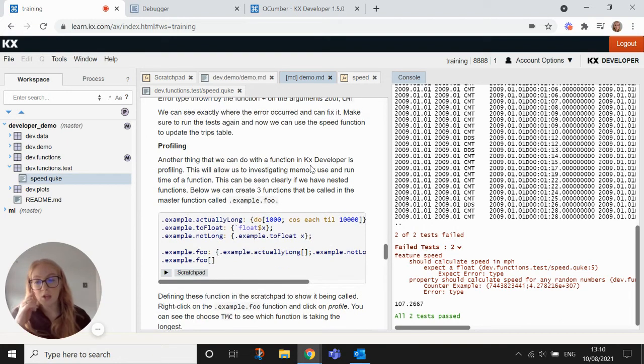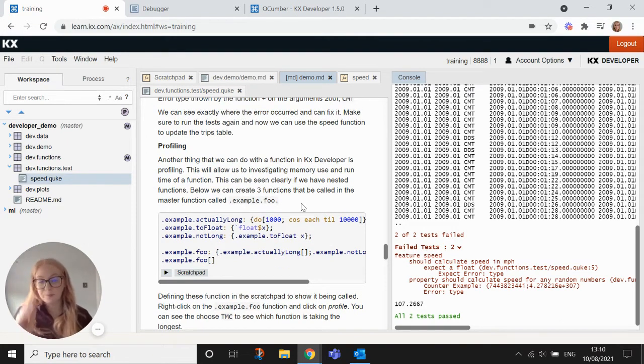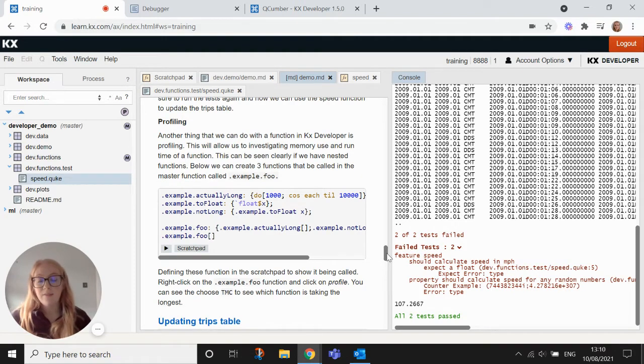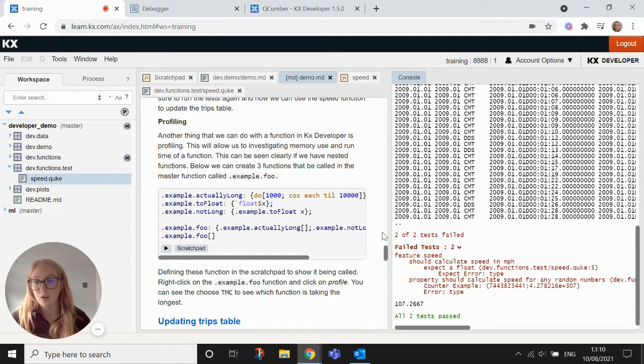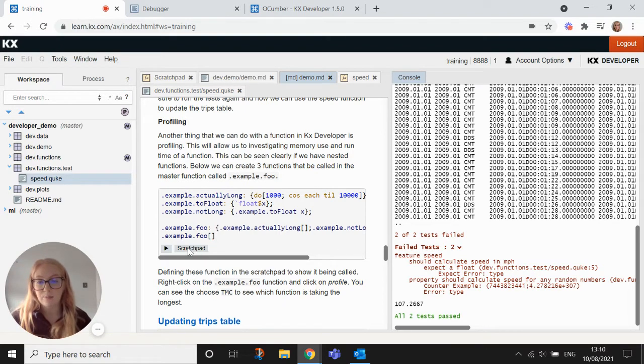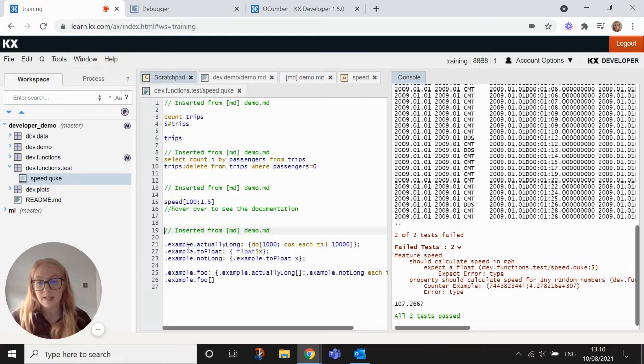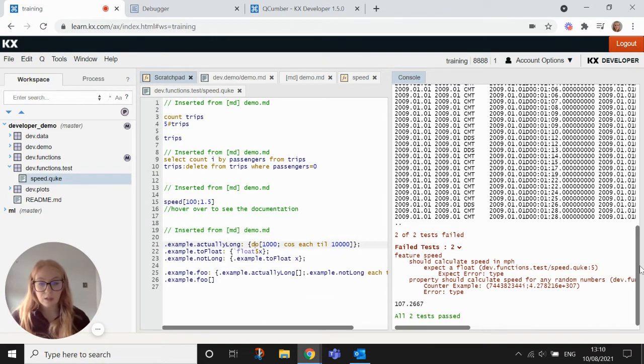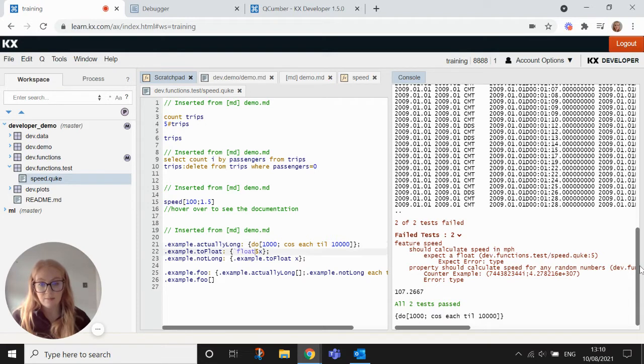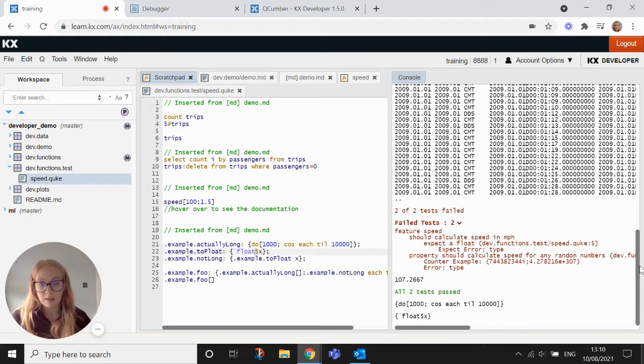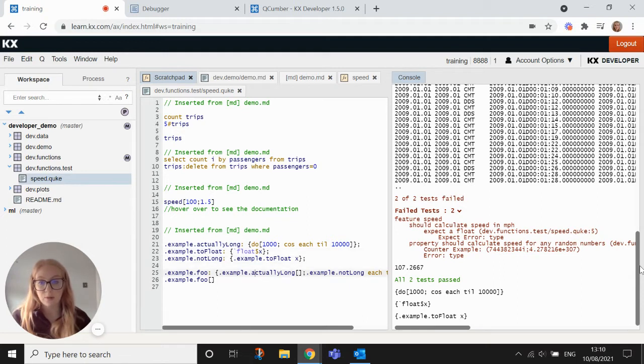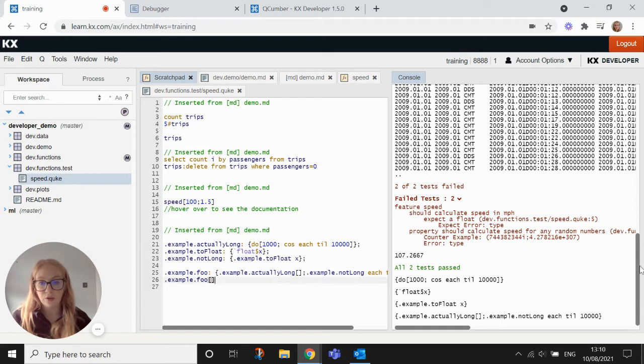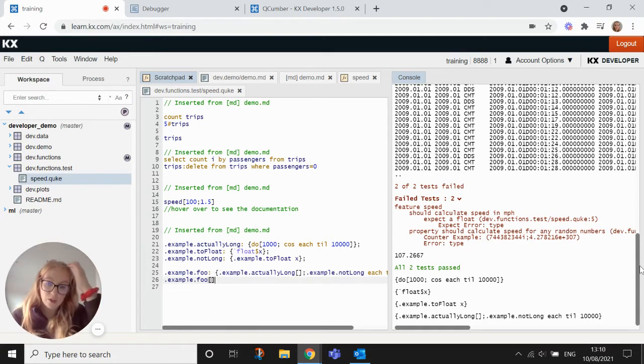Another thing that we can do with developer is profiling. So if we want to investigate memory use within nested functions, we can use our profile for that. So if I copy over these nested functions from the scratch pad here, I'm going to just step through these and define them. Define each of these functions. So there's three functions, and then being nested within this dot example dot foo function. So then if I want to get a bit more information on how this function is performing.